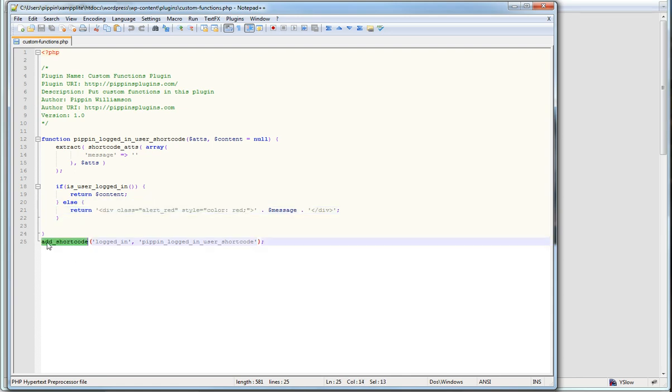Down at the bottom, we simply add the shortcode. Here's what we want the shortcode to be called, and here's the callback function for our shortcode, which you can see matches the function defined above.